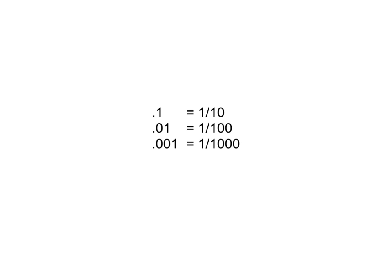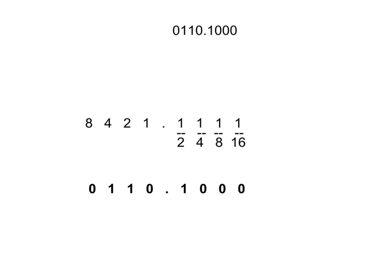In base 10, the way it works is we start with tenths, then hundredths, then thousandths, and so on. Now let's look at a different number, but in binary this time. The binary number that we're looking at here is right here. Now we know the integer part is 6, because that's the 4's place, that's the 2's place, and 4 and 2 is 6. So what about the part after the decimal?